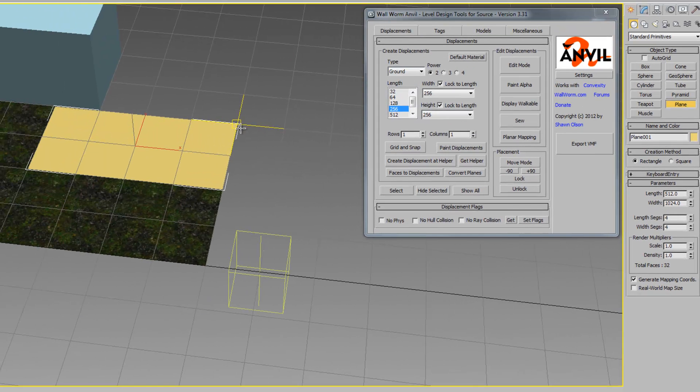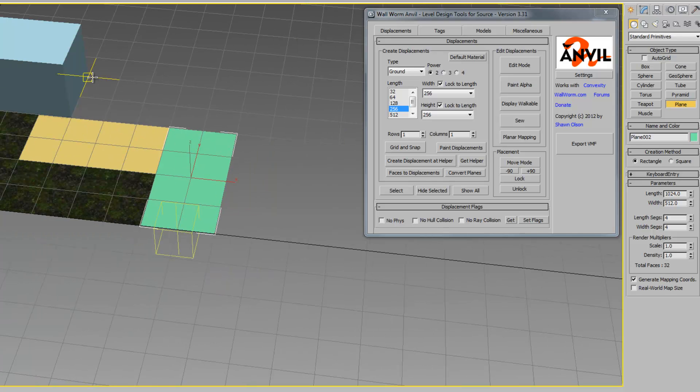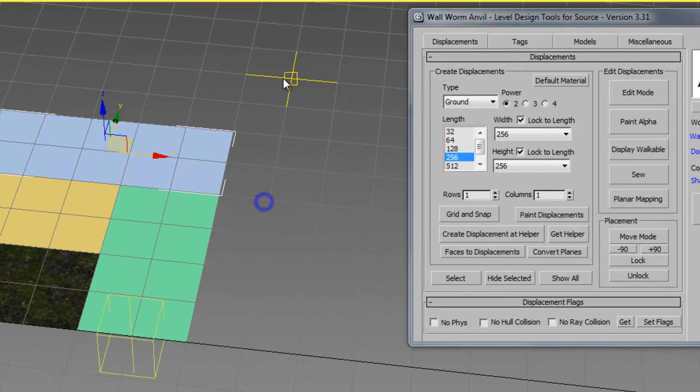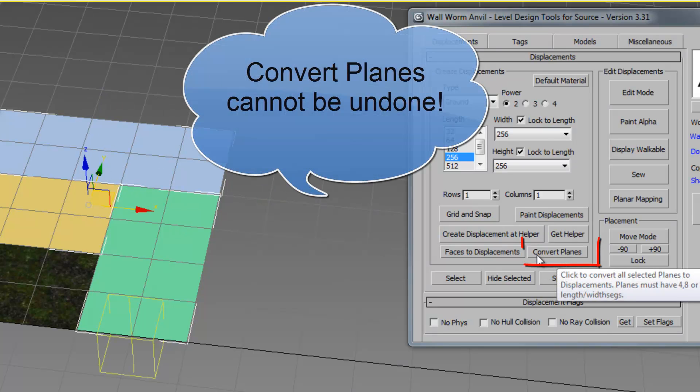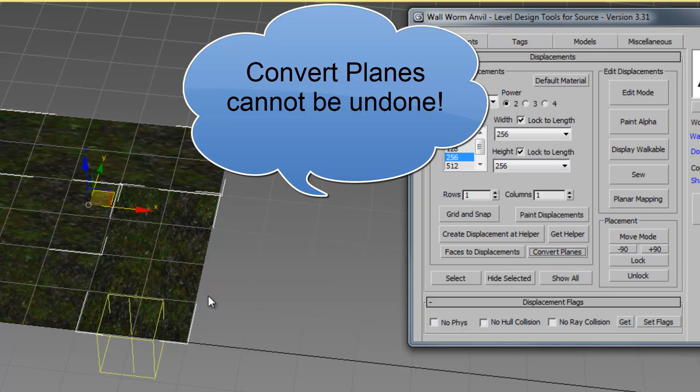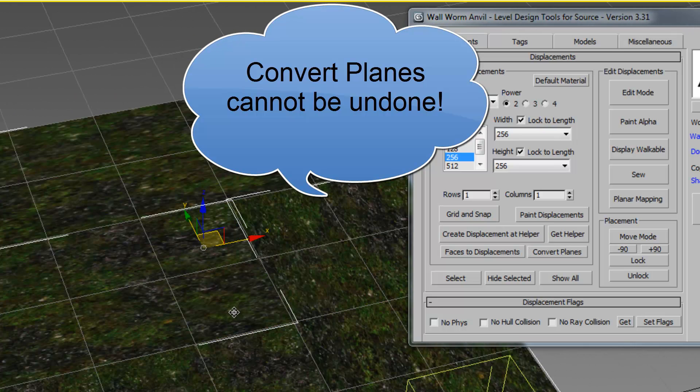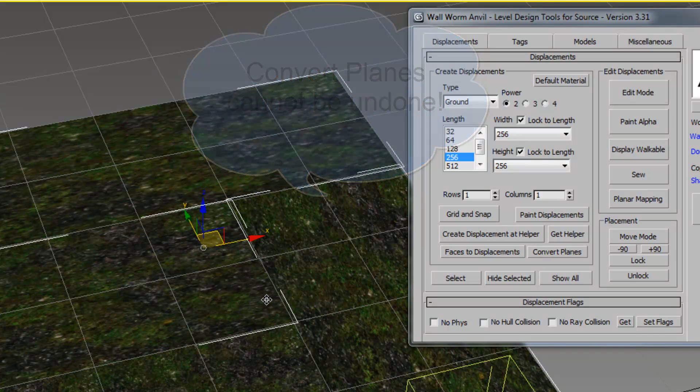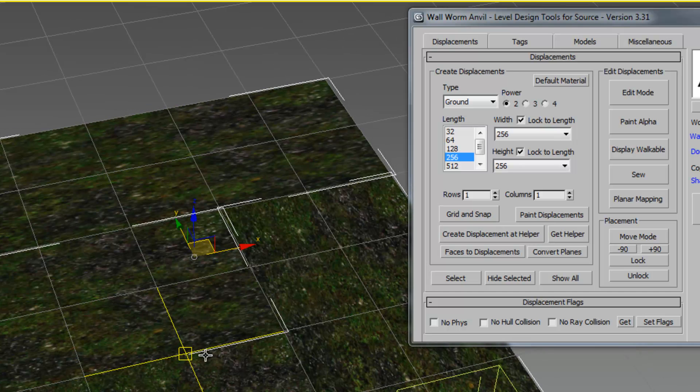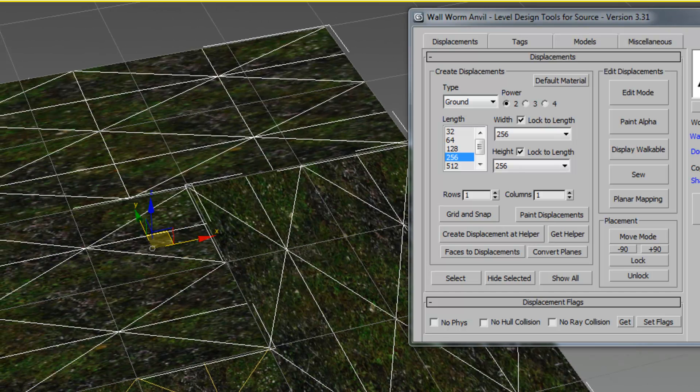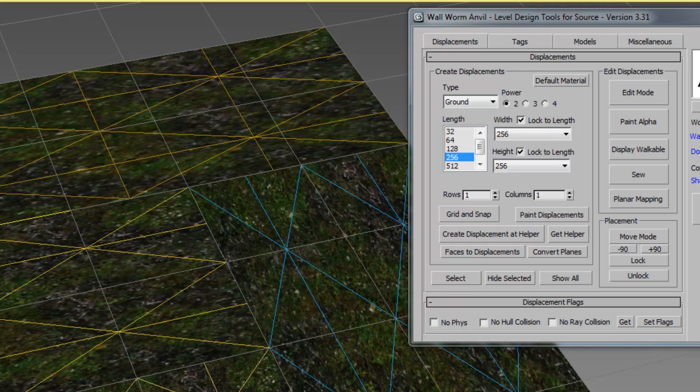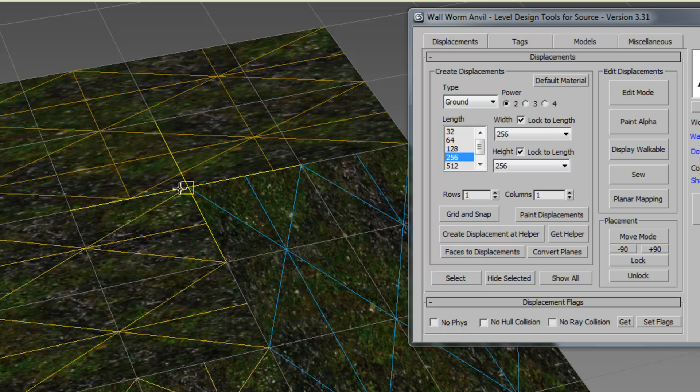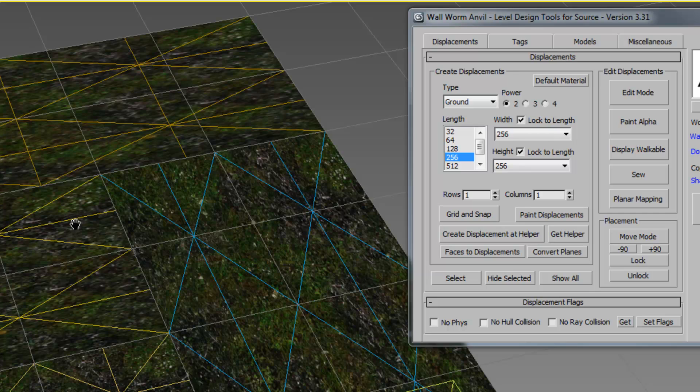Now I'm going to select, I'm going to create a few displacements here. If I select these three planes now and hit this convert planes button and remember this function is not reversible once you do it it cannot be undone. I'm going to convert the planes those are now three displacements and I can edit those and send them to hammer now. I do need to point out that these displacements have the same kind of limitations that they do in hammer for sewing purposes because they do not line up at the vertices along the edges and they're not the same sizes you can't sew these so you have to be careful when you're making your own displacements this way.